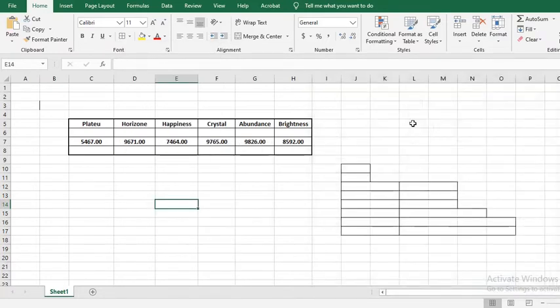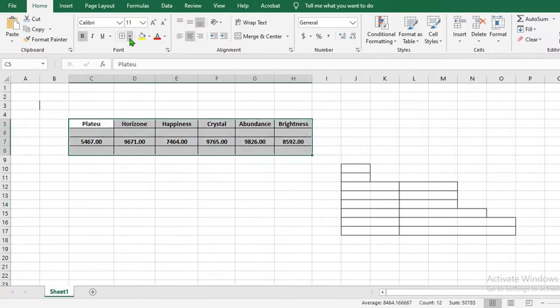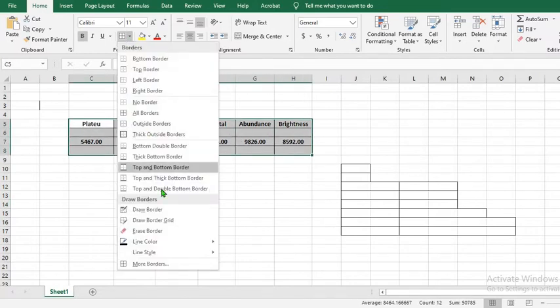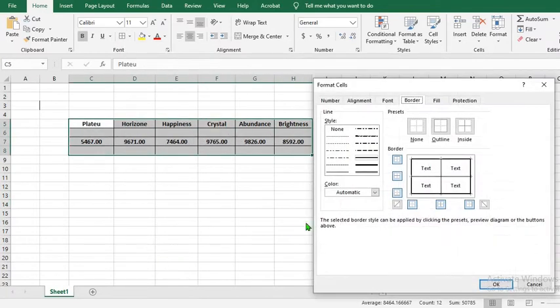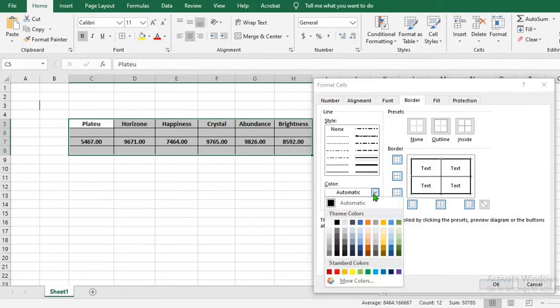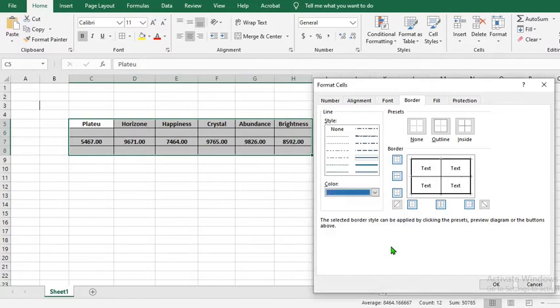To change the color, first you highlight the data, go to border icon, more borders, click the drop-down. Then you can choose any color you desire and it will be added once you click OK. And you can affect any other changes you desire from this dialog box.